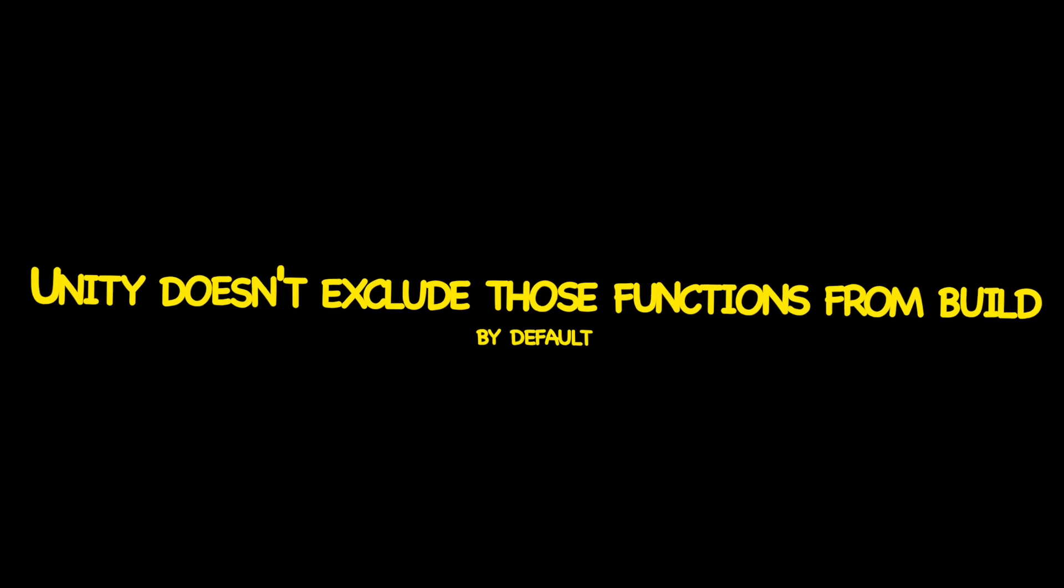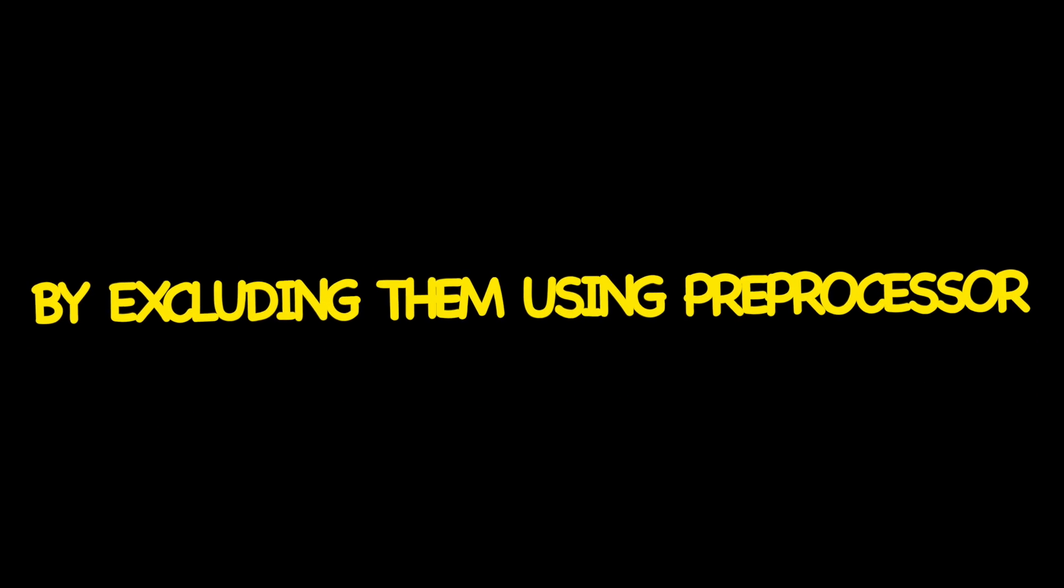Anyway, there are no more excuses. Unity doesn't exclude those functions from build by default, and we can save some space by including them using preprocessor, no matter how much it will change.